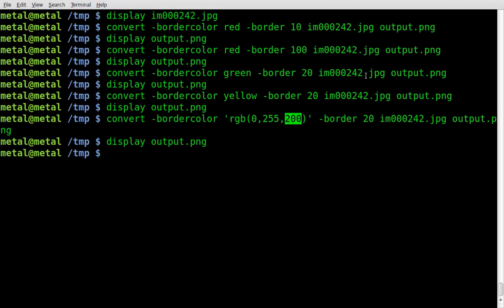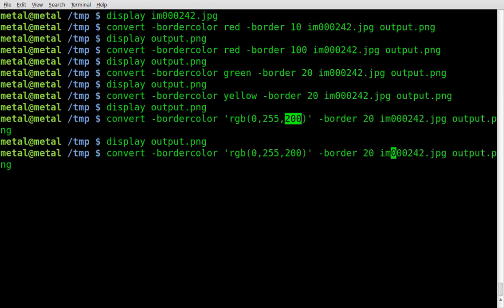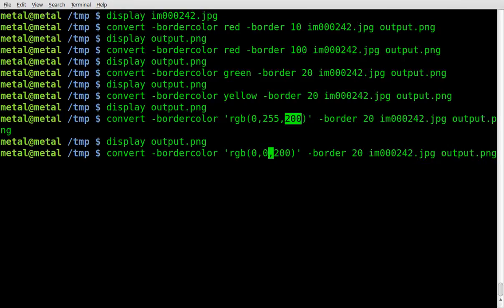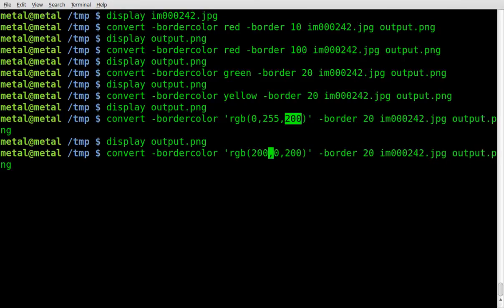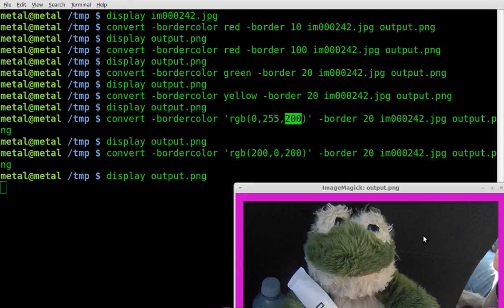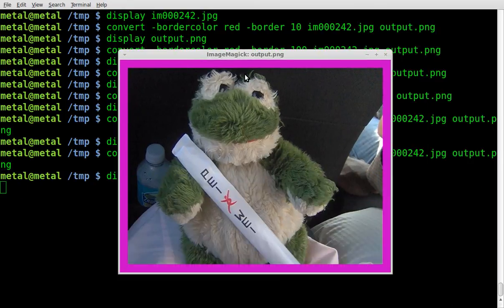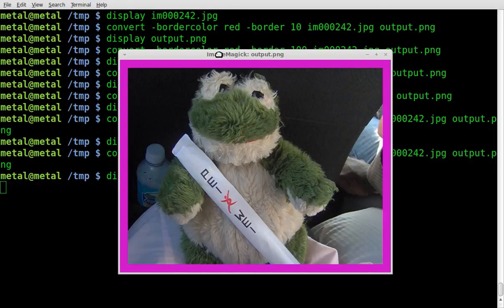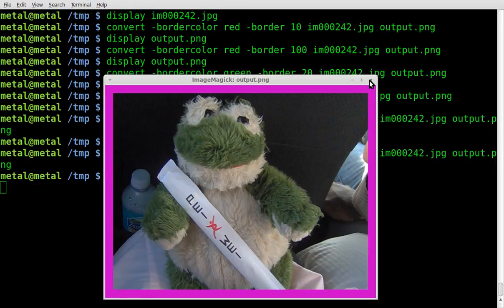Because we got the green and blue mixed. Let's put the green to zero and put red to 200. Run the same command again, display the output, and we got kind of a purplish pink color because we mixed red and blue together.